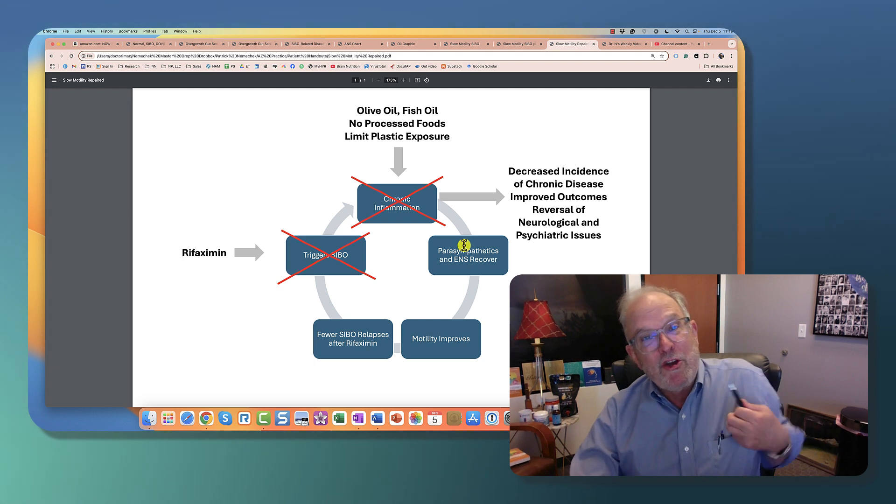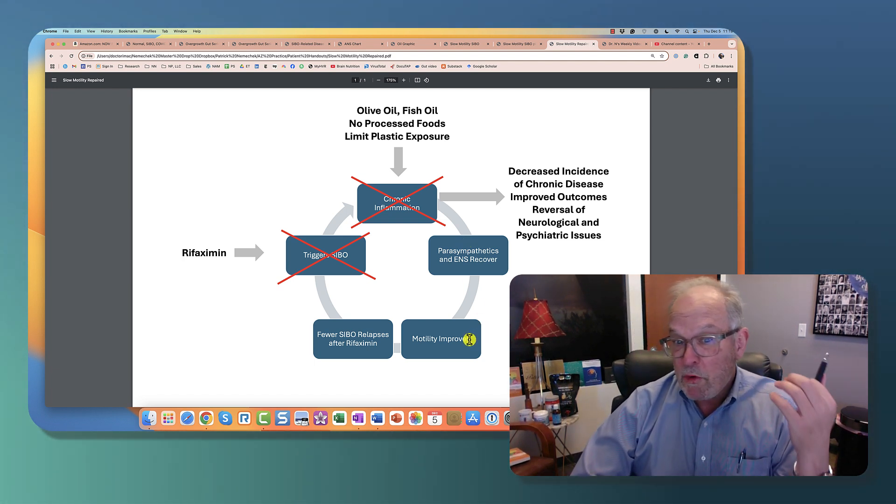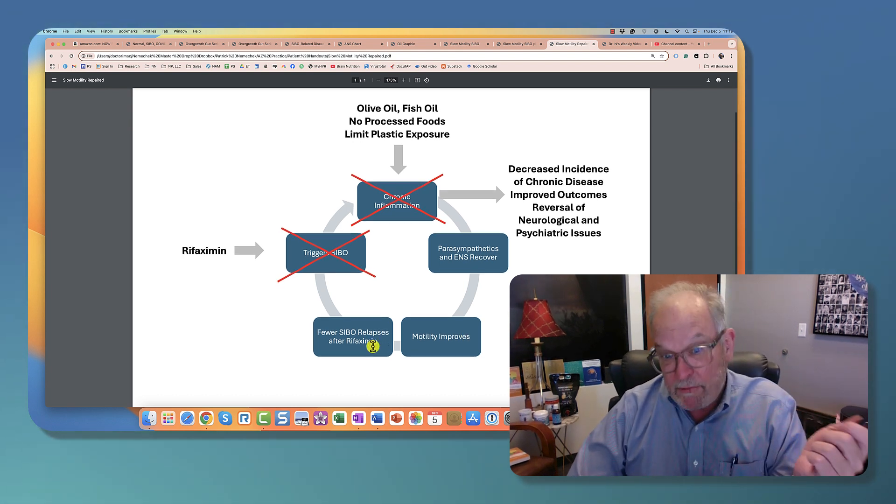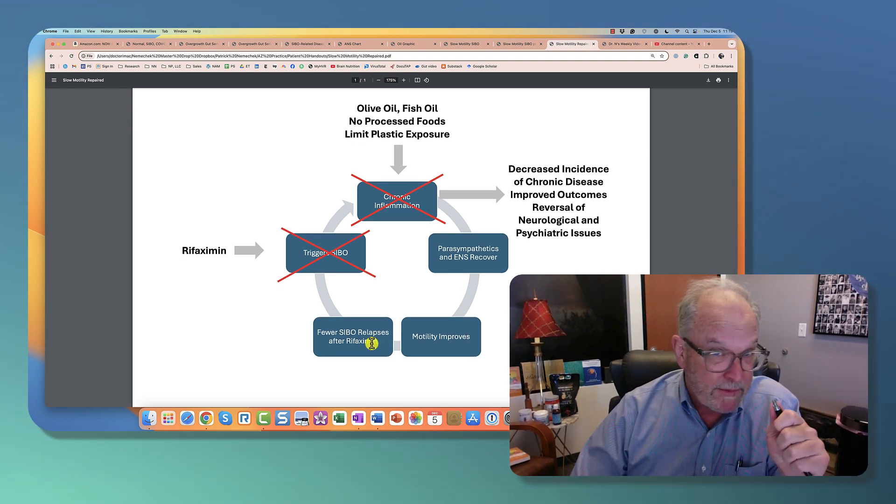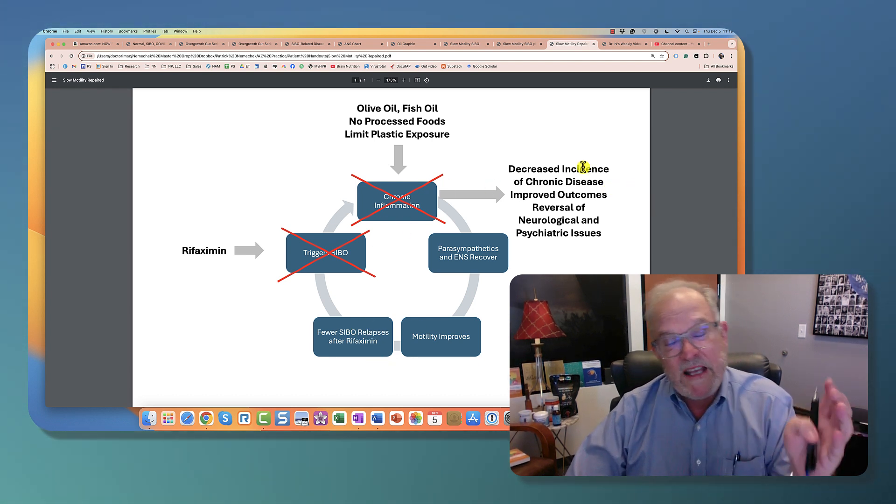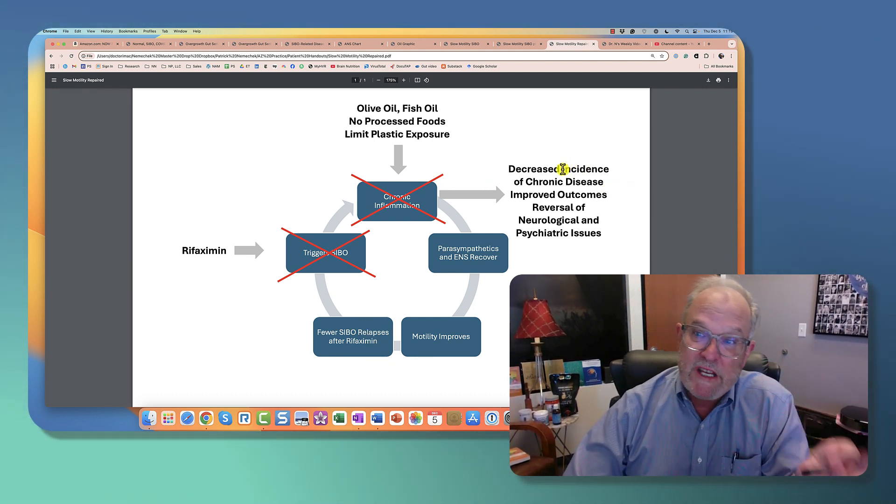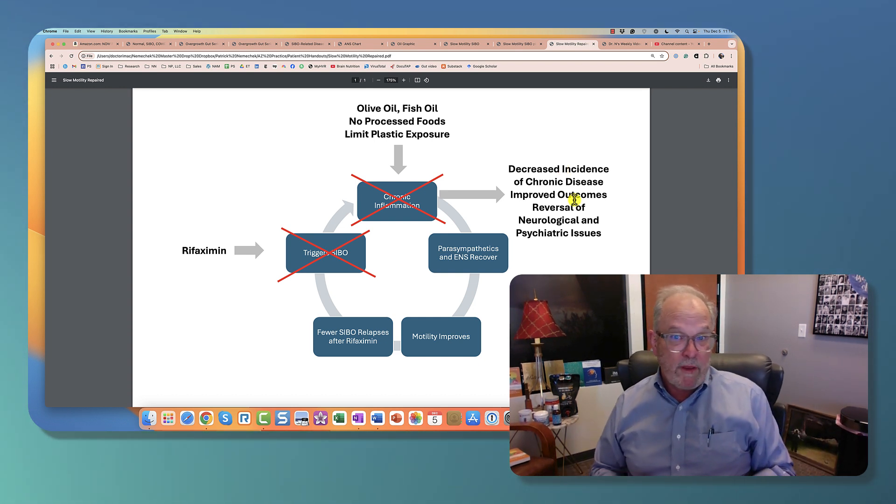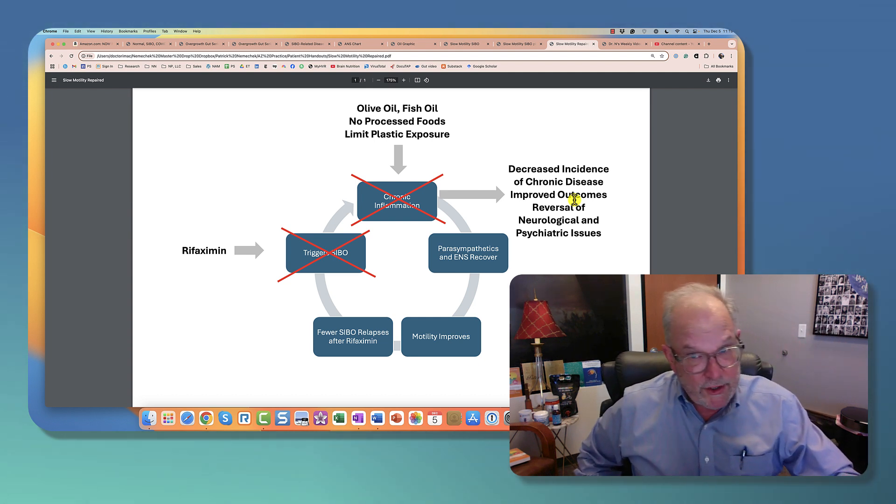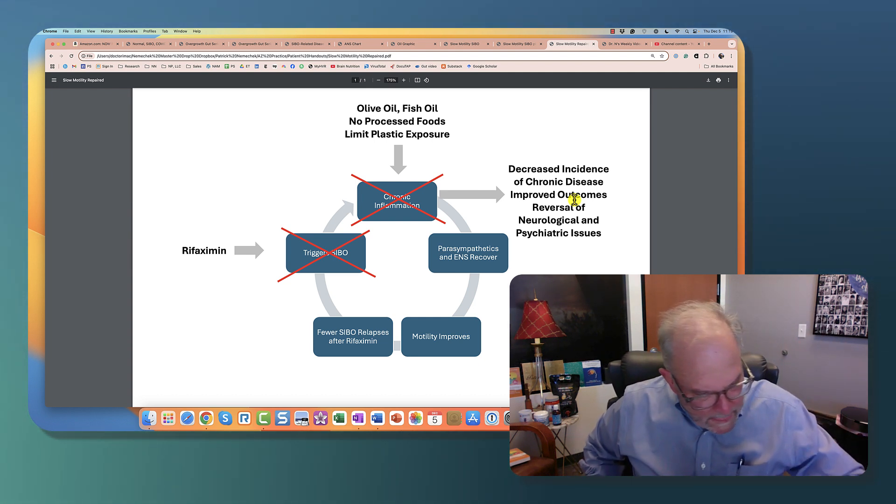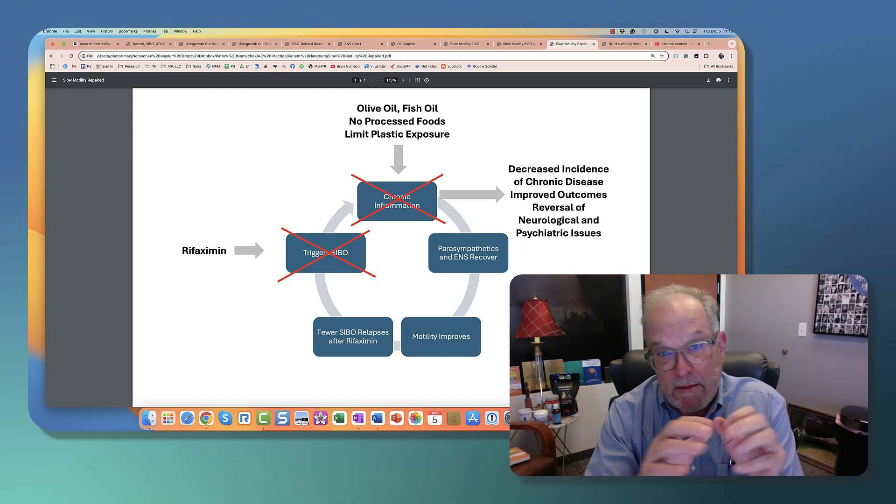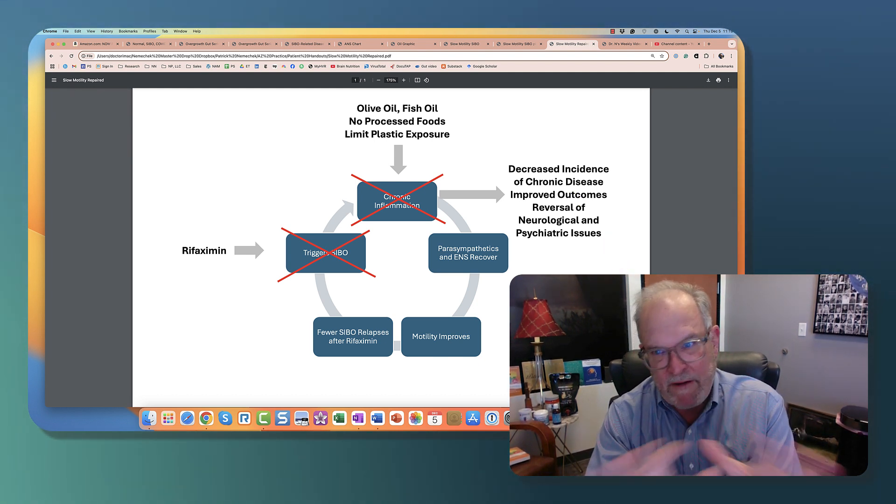What happens? Now the nervous system recovers. Motility improves. And after you stop Rifaximin, they're much less likely to relapse. And so, that's how you can shut this off. As the inflammation goes down, there's decreased incidence of chronic disease, better outcomes. This is what's going on. And this is what my protocol does. It's very effective. I hope this helps you all understanding what's happened in the whole population and the few simple things you can do to help yourself.